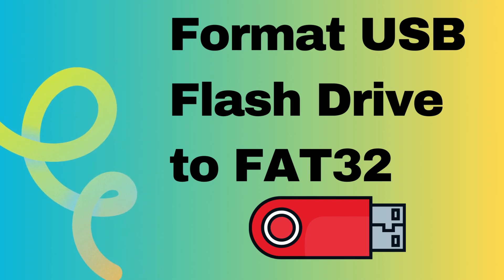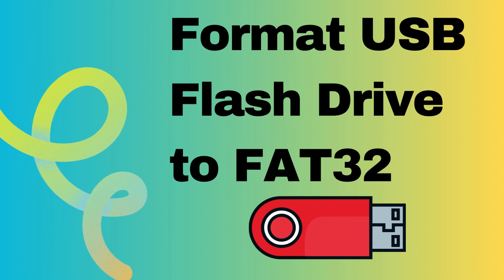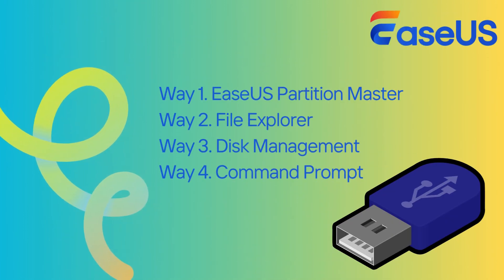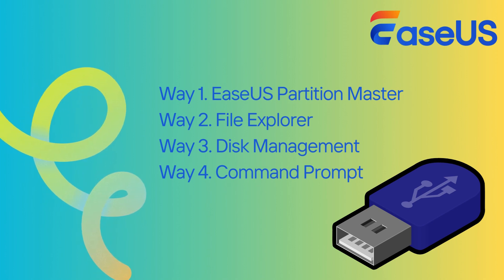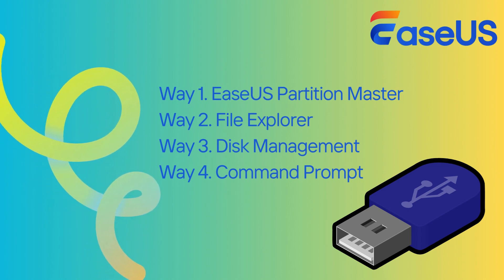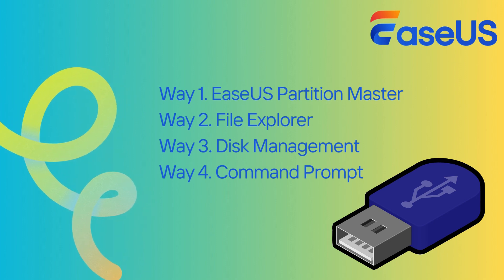We will guide you through the step-by-step process of formatting your USB drive to the FAT32 file system. If the USB flash drive is within 32 GB, you can use Windows built-in tools such as File Explorer, Disk Management, and CMD, usually Diskpart and PowerShell, to format it to FAT32.